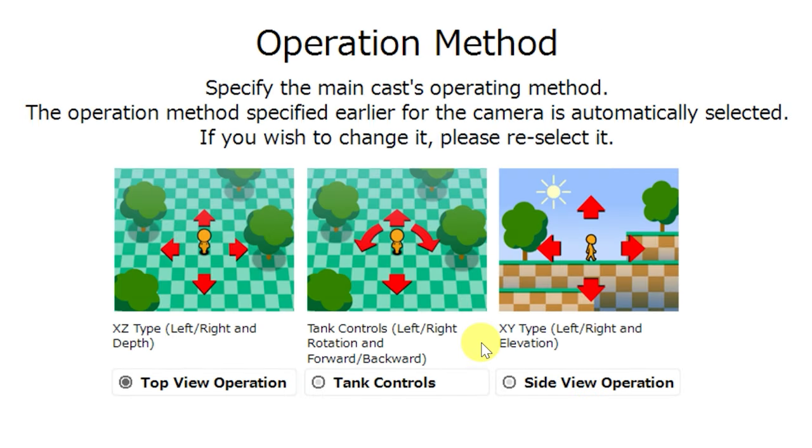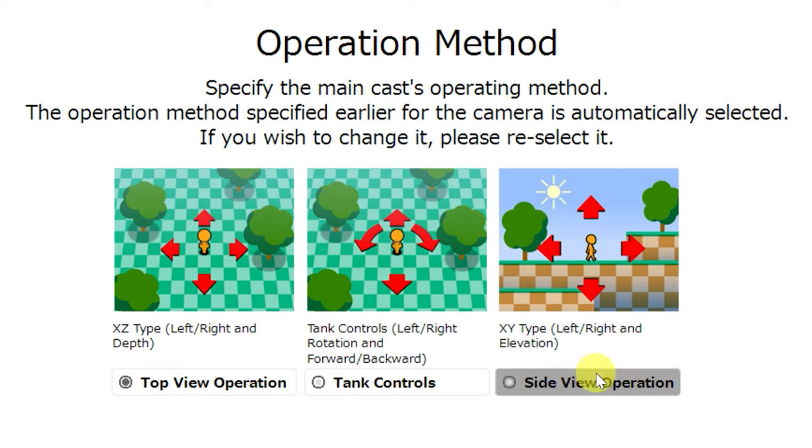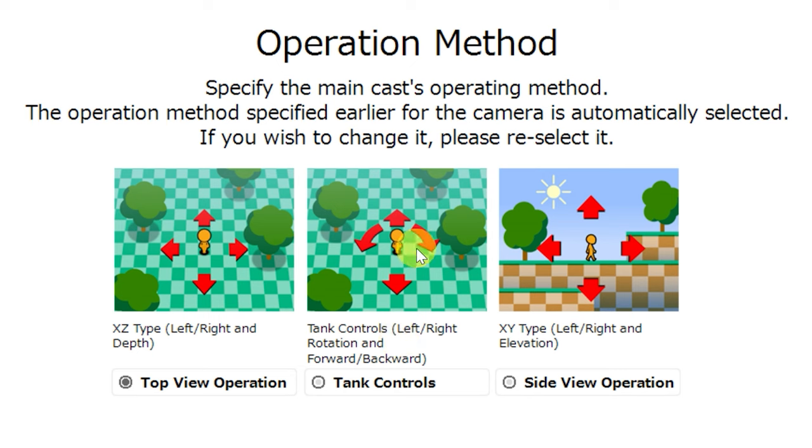Next is operation method, and this is kind of an exciting subject for me because this one is really, really interesting. By default, you can choose from top view operation, tank controls, or side view operation. If you select any of these, and after you've made your project, find that you didn't like this control type, it is easy to change to any of the other control types or make your own from scratch.